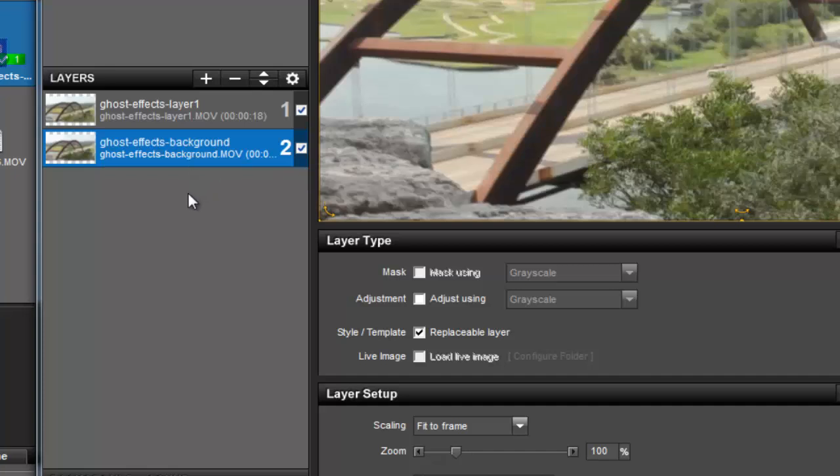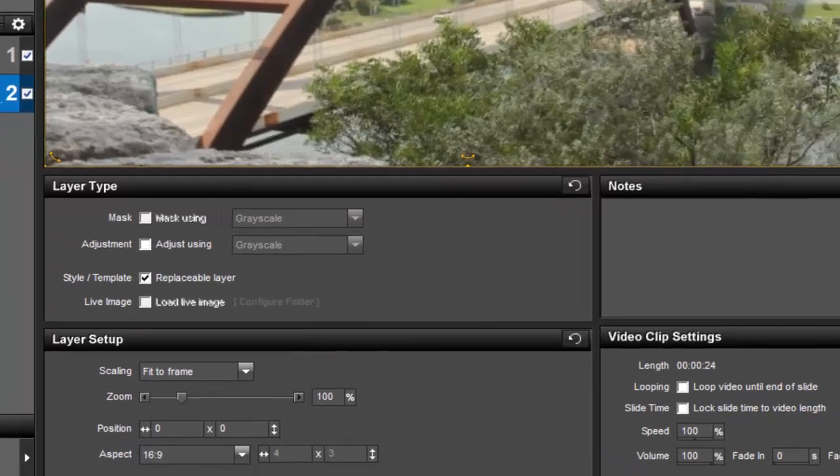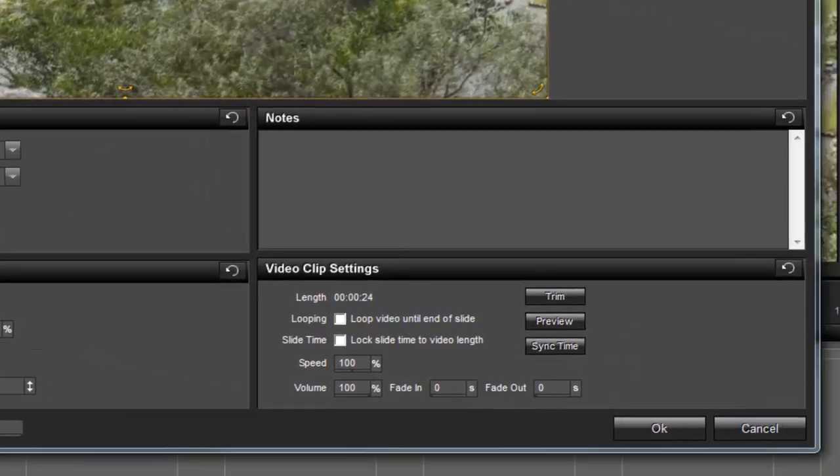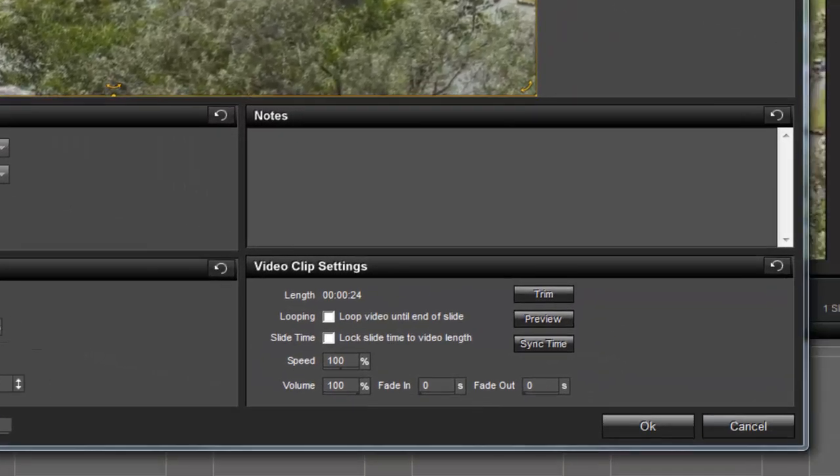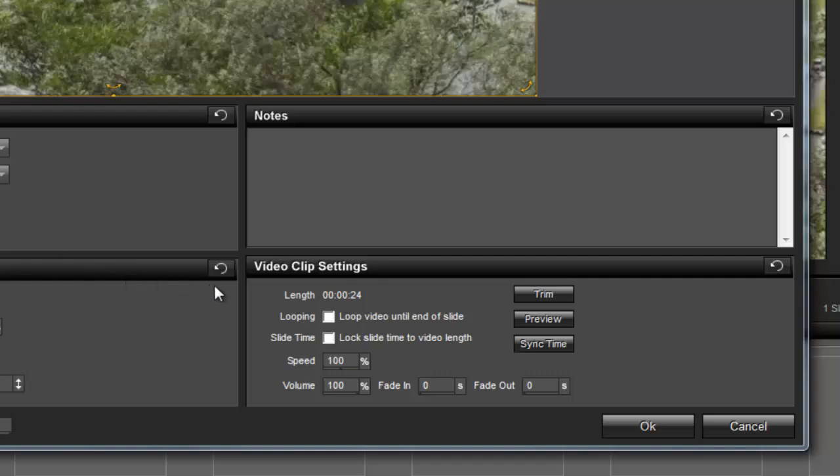In this example, my clips aren't exactly the same length, so I'm going to use the video trimmer to even them up. If you're not sure how long your clips are, you can quickly find that information displayed right here in the video clip settings pane.